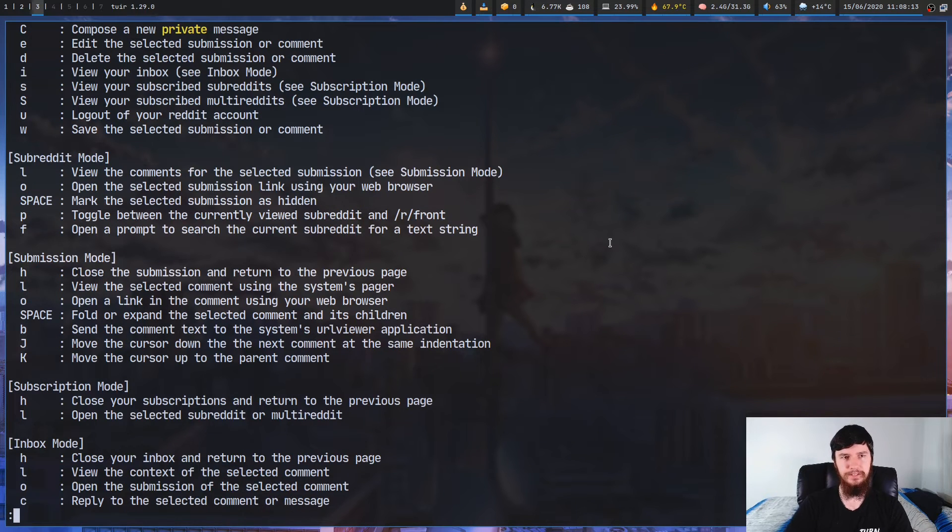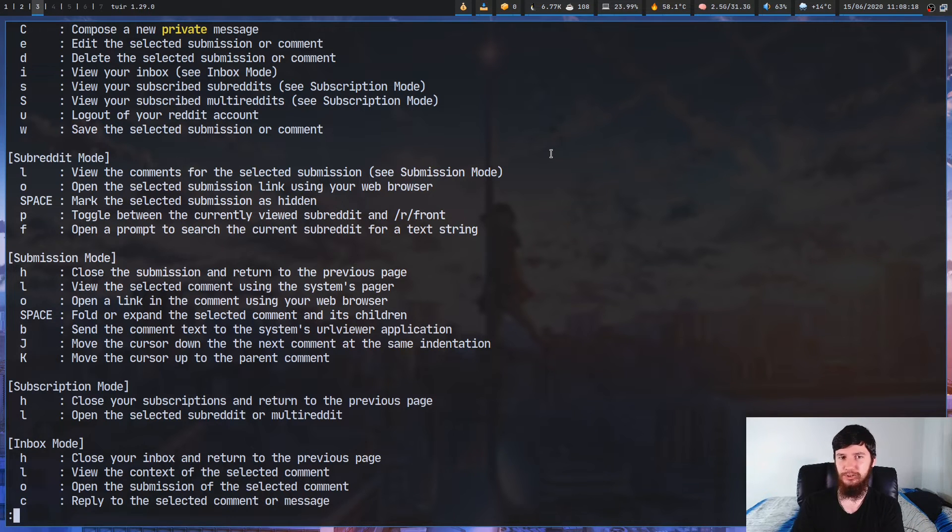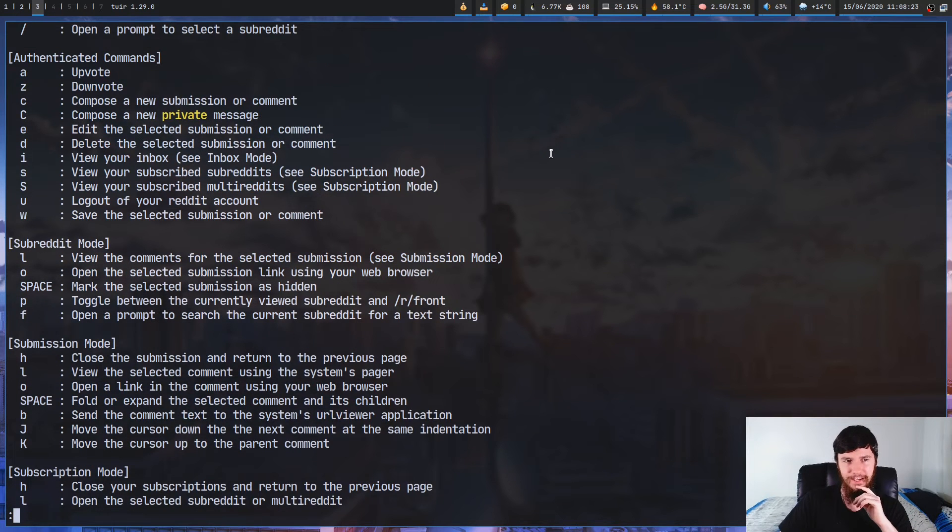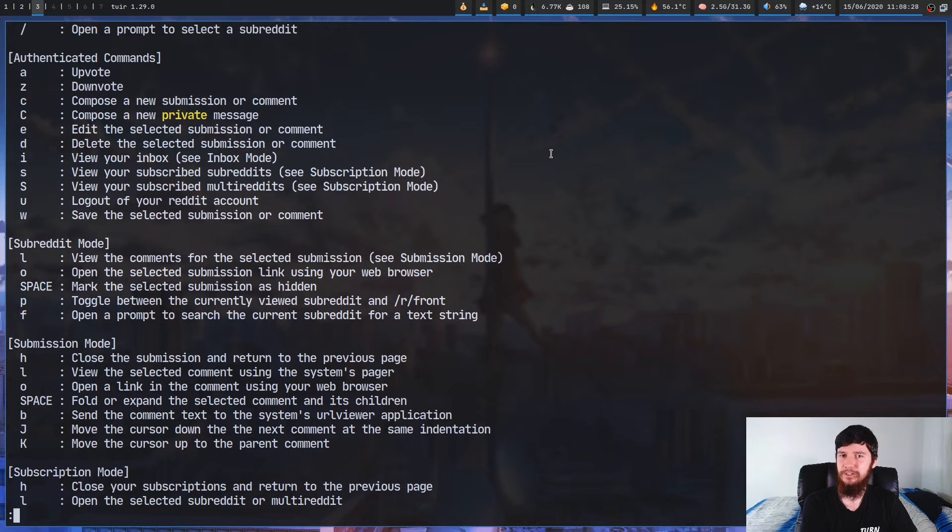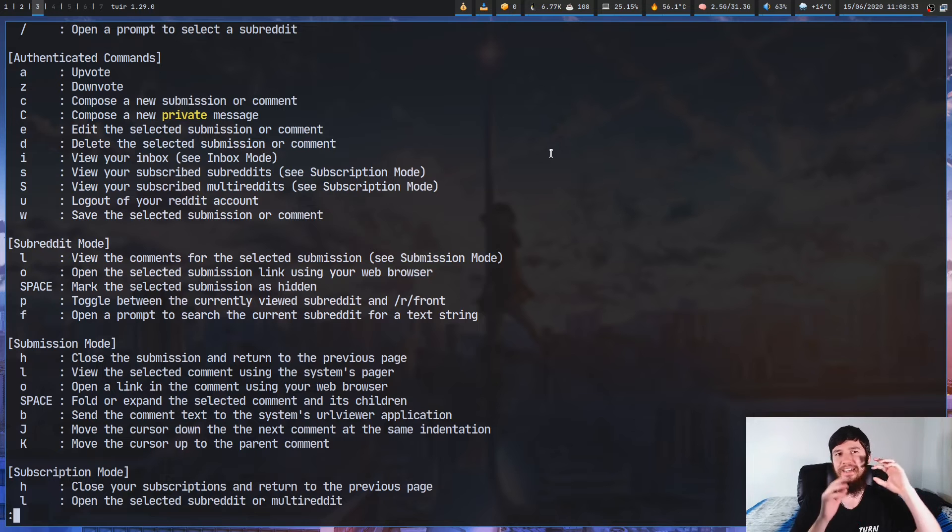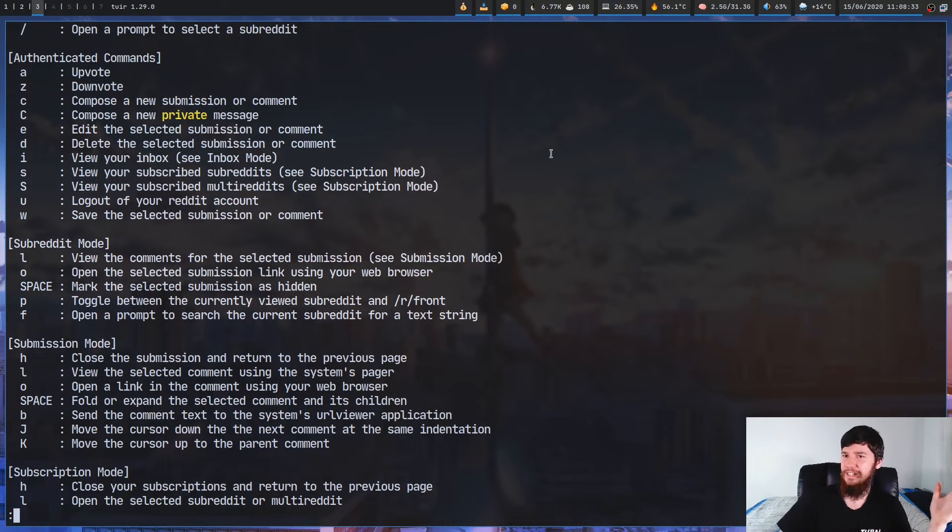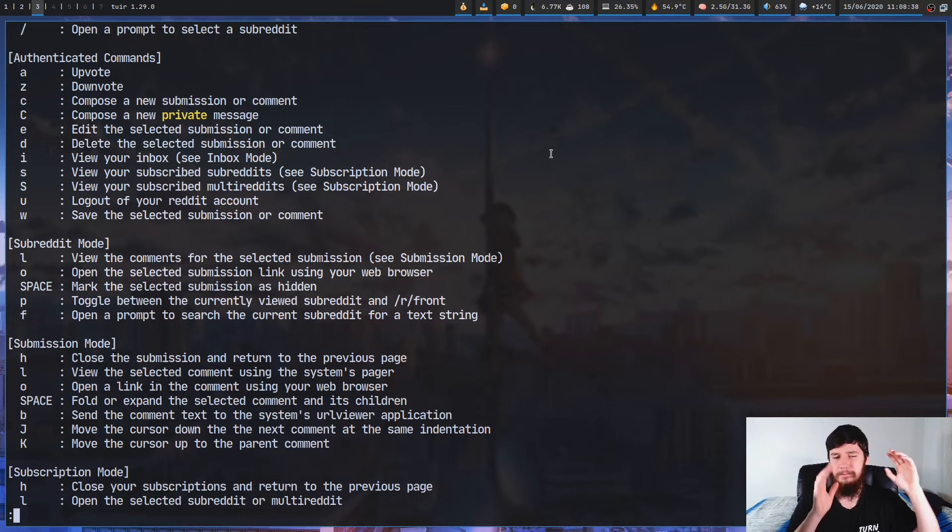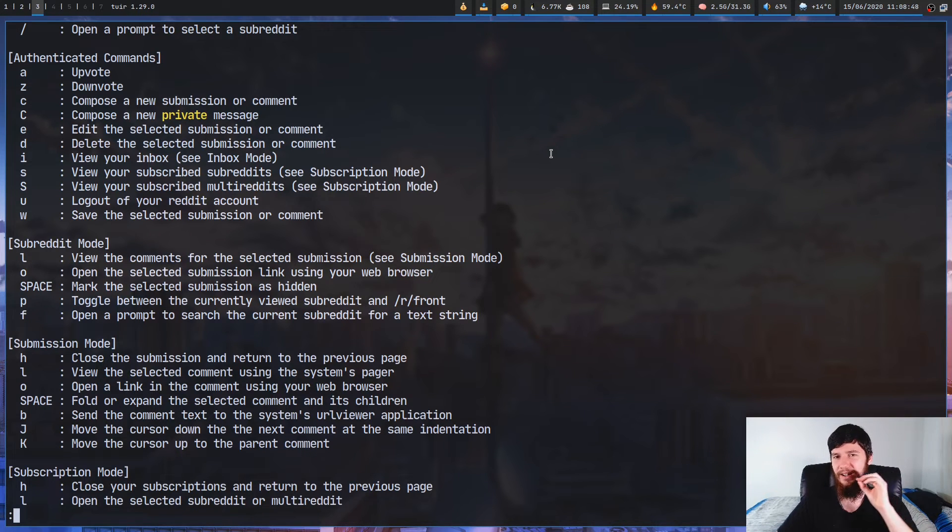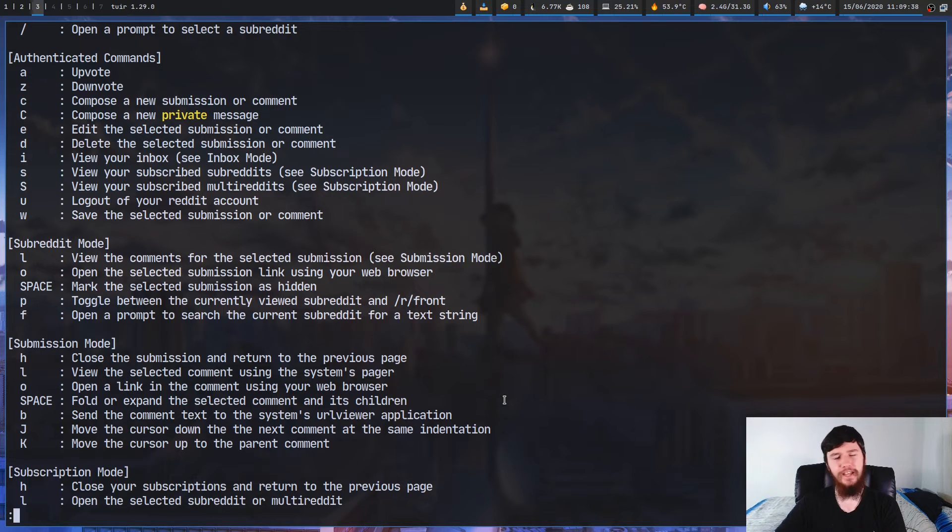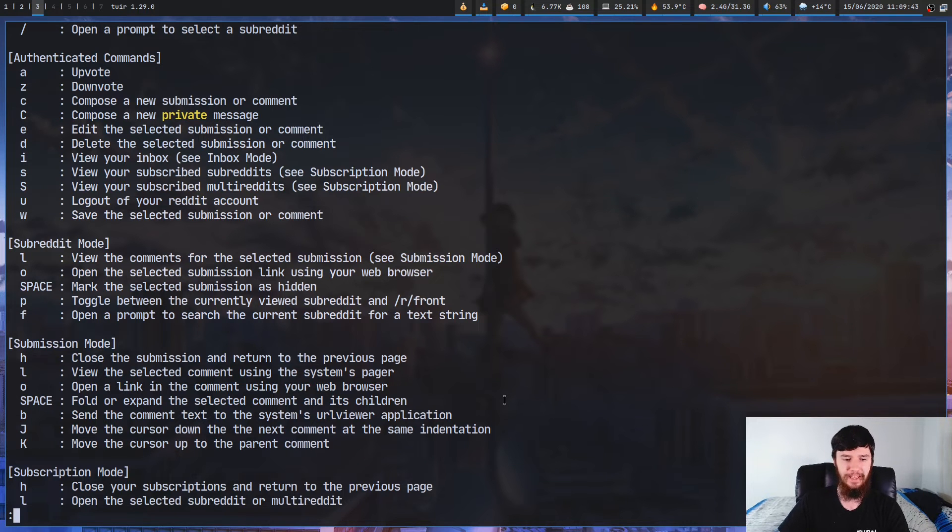You can also send private messages as well. But there is one thing that is missing from this client, and that is that you can't actually subscribe to a subreddit. At least I haven't found a way to do it. If there is a way and I haven't spotted it, feel free to let me know in the comment section. But I'm pretty sure that there's no way to actually subscribe to a new subreddit, which is a little bit annoying. It's not really a big deal. If you ever need to subscribe to a new subreddit, just do it through the Reddit website. But if you just have all of the subreddits you already want to see, I would say that this is a pretty solid replacement for it.